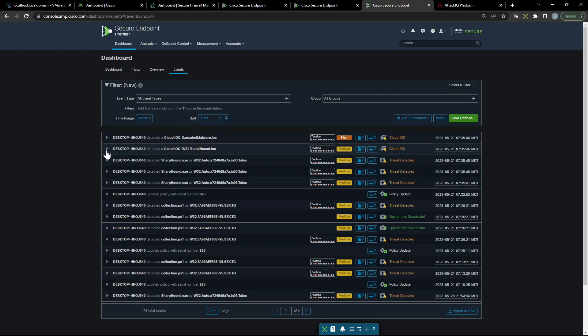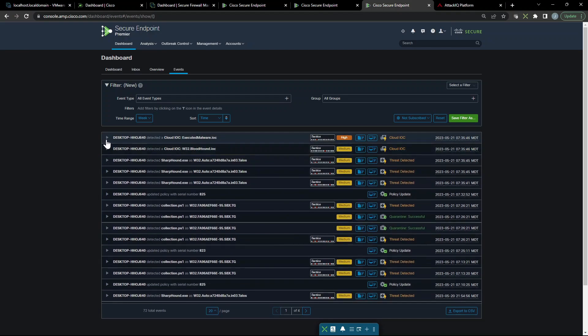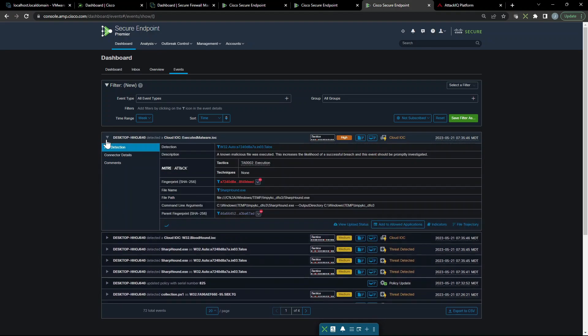Let's go ahead and look at this bloodhound IOC. Again, it talks about command line associated with bloodhound was detected. It's a tool to explore Active Directory trust relationships. We can see the tactic here, discovery, and the technique, domain trust discovery. So it was detected. And here's another cloud-based IOC saying a known malicious file was executed. This increases the likelihood of successful breach and this event should be properly investigated. And you can see execution was in fact triggered here.